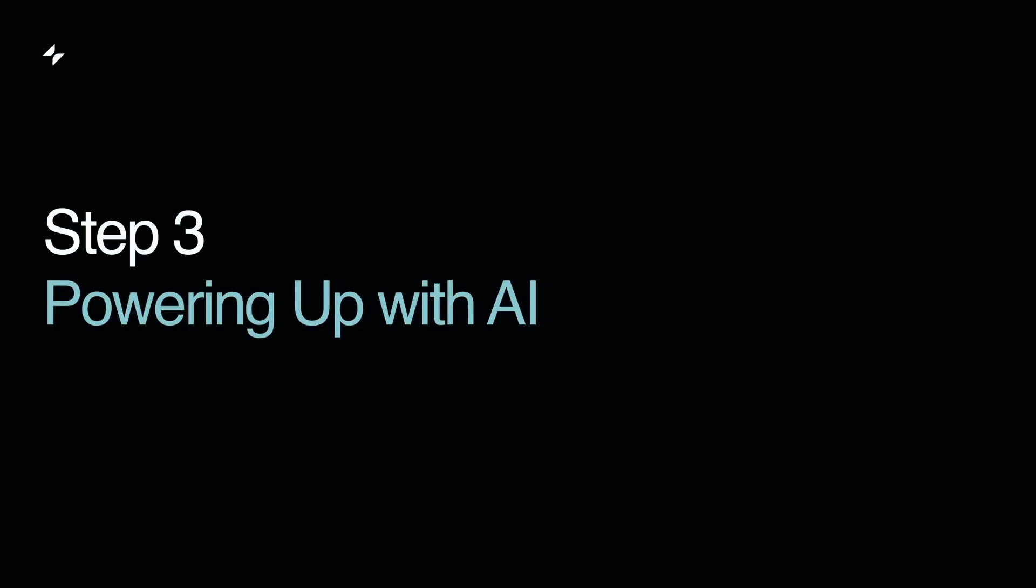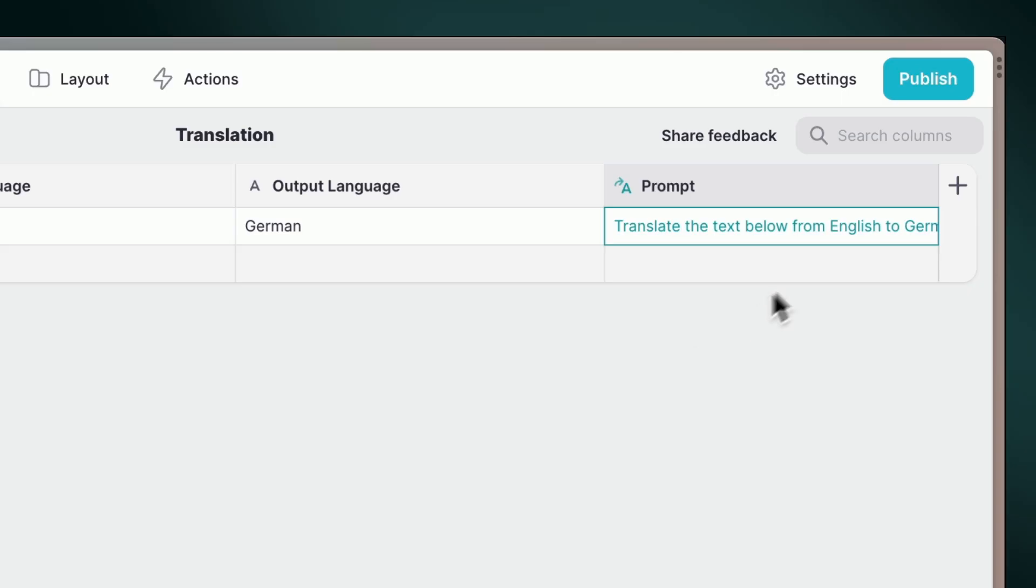Step 3: Powering up with AI. Now, the moment we've been waiting for: adding some AI magic.